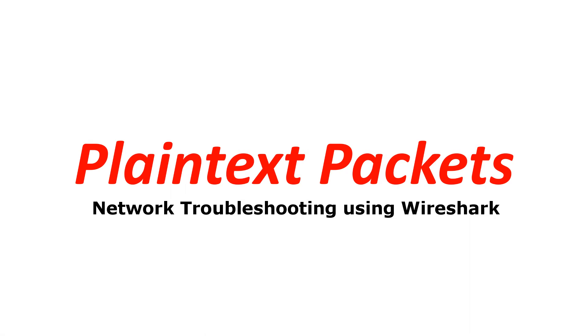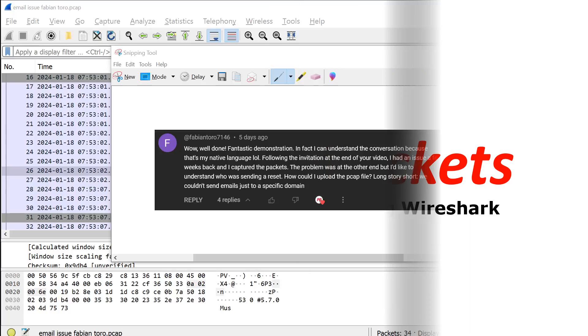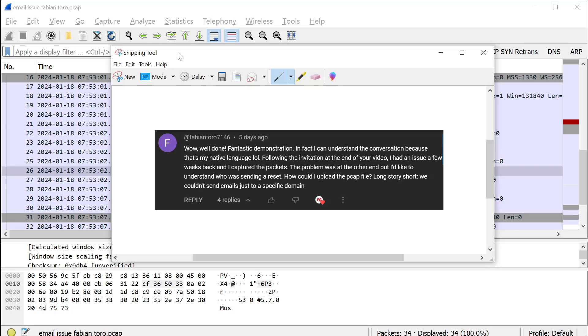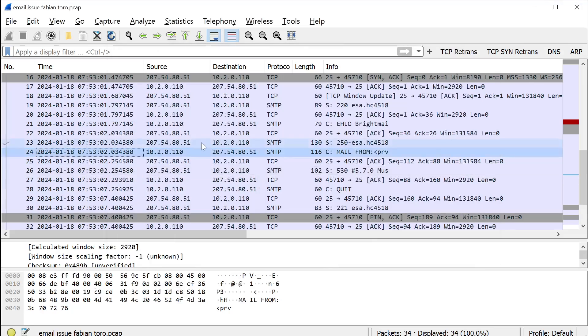Network Troubleshooting using Wireshark. Fabian Toro 7146 writes: Wow, well done. Fantastic demonstration. In fact, I can understand the conversation because that's my native language. Following the invitation at the end of your video, I had an issue a few weeks back and captured the packets. The problem was at the other end, but I'd like to understand who was sending a reset. How could I upload the PCAP file? Long story short, we couldn't send emails just to a specific domain. Thank you Fabian for sending this in. Let's take a look at the PCAP you sent.